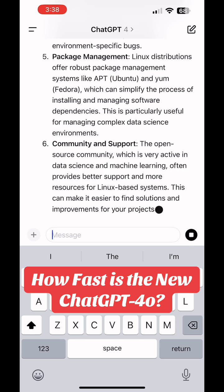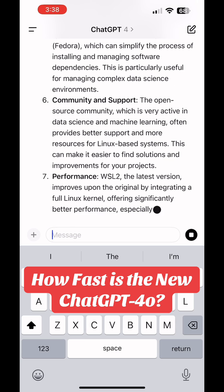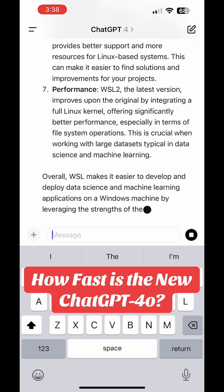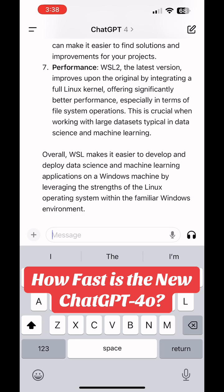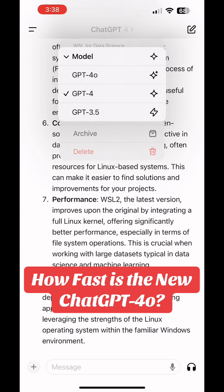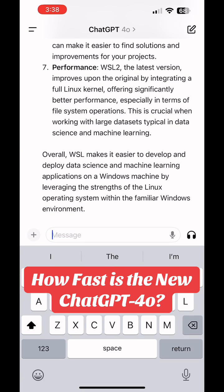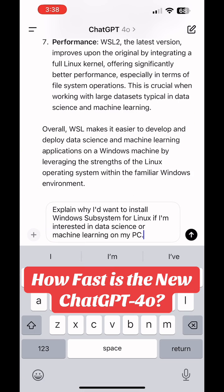Once it's done with this answer, you're going to see what I did next, which was go back to Model Select and choose the new ChatGPT 4.0 version, which only became available today as I'm recording this. I go back up to Model, open that menu, and choose the top one — GPT-4o — then paste in the same question to get a new response.